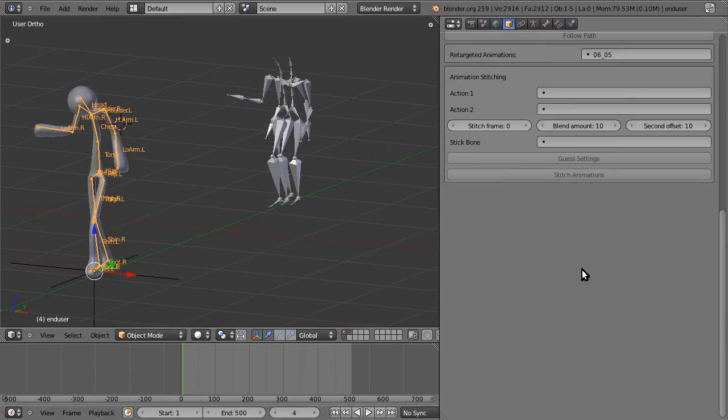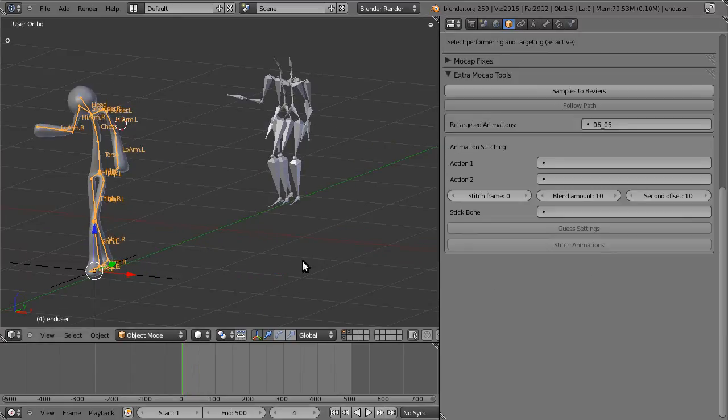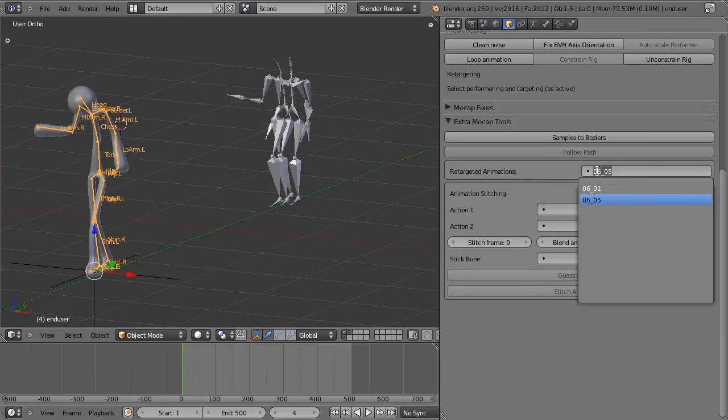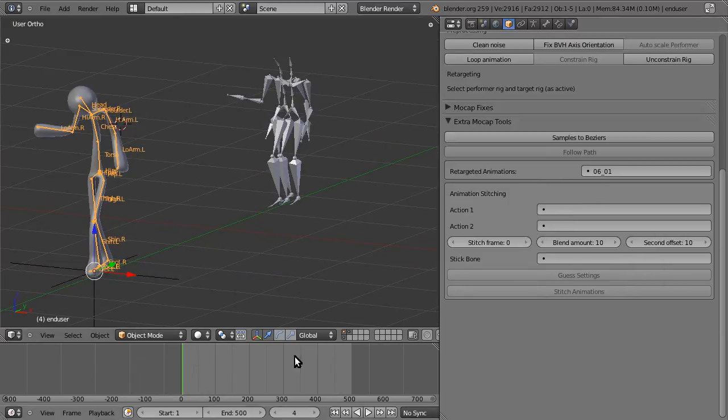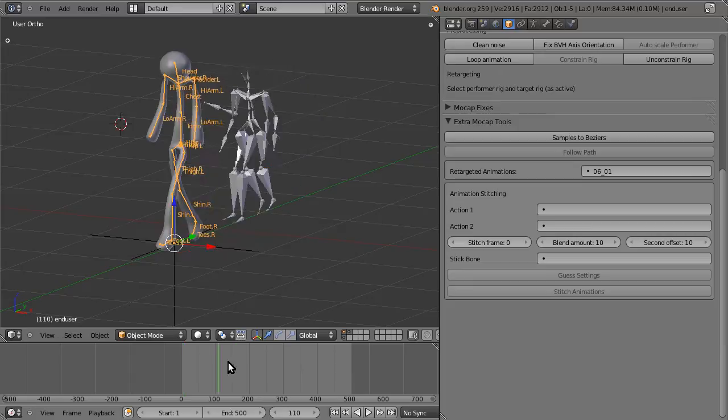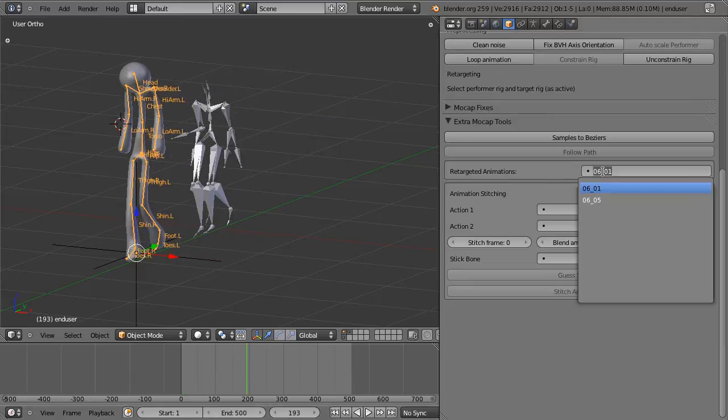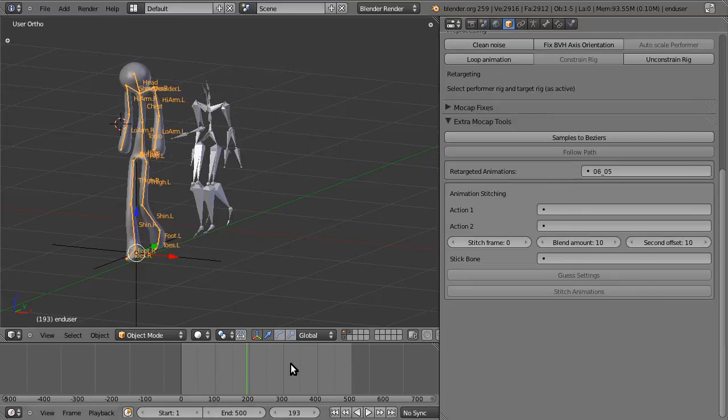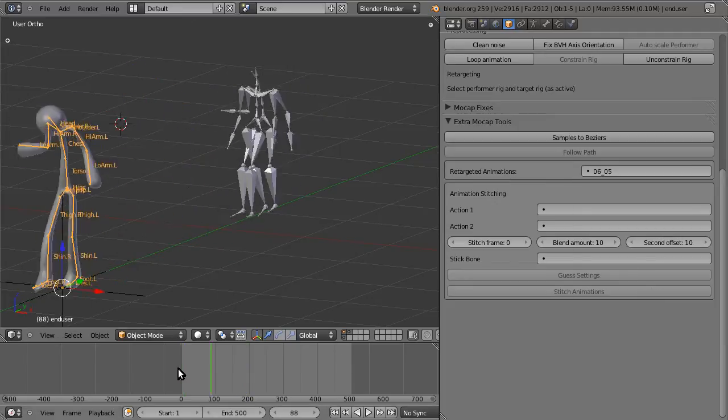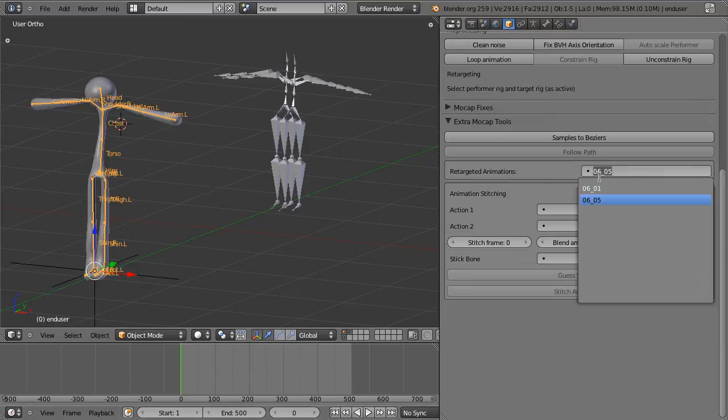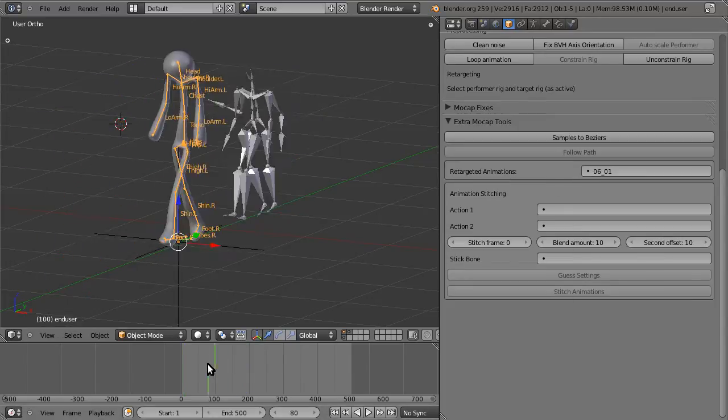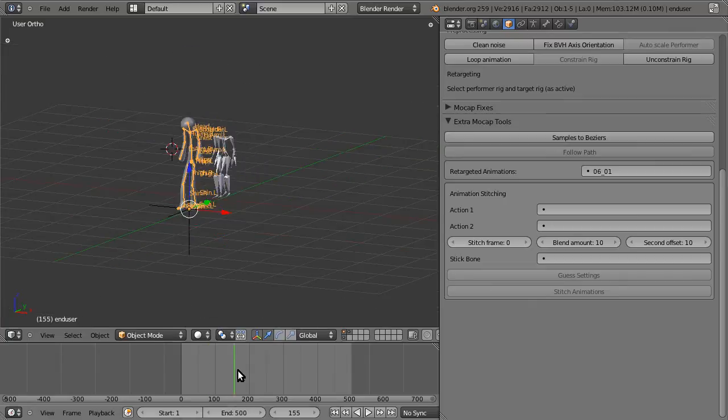Now, if you want to switch between the retargets, you can just go to this window, and here you have the list of retargeted animations. And you can just switch between them.